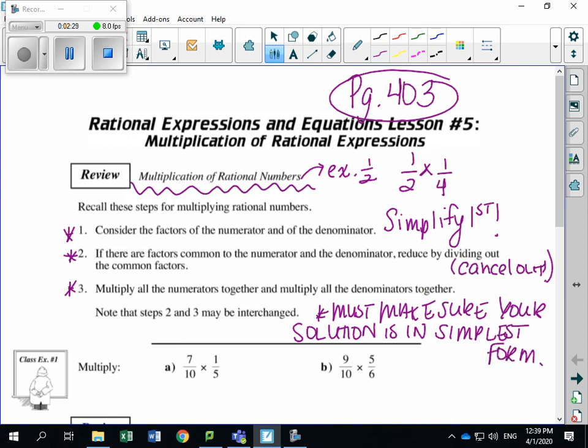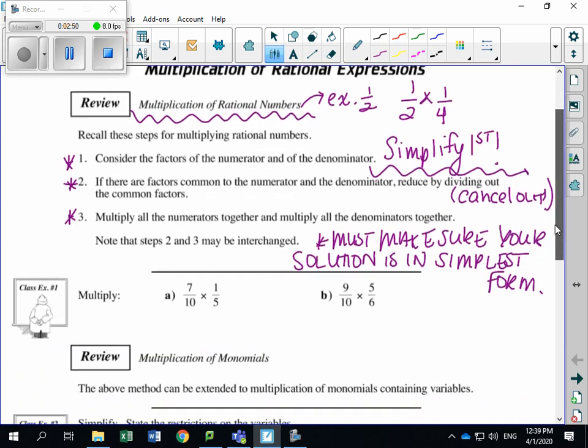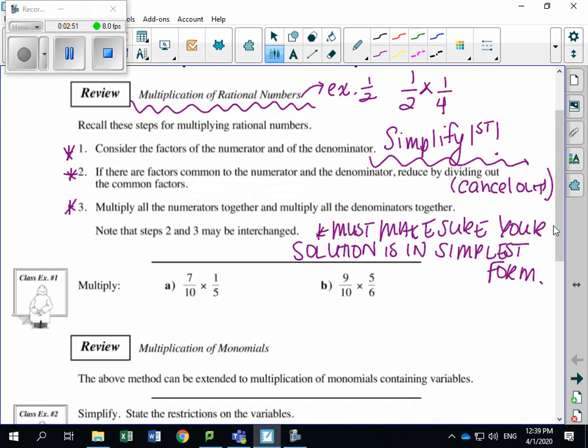That's why you want to simplify first — because if you don't, once you get your answer and it's not in simplest form, you'll have to figure out what to reduce it by. So always simplify first and make sure your solution is in simplest form. Before we start looking at rational expressions, let's quickly review how to multiply rational numbers.